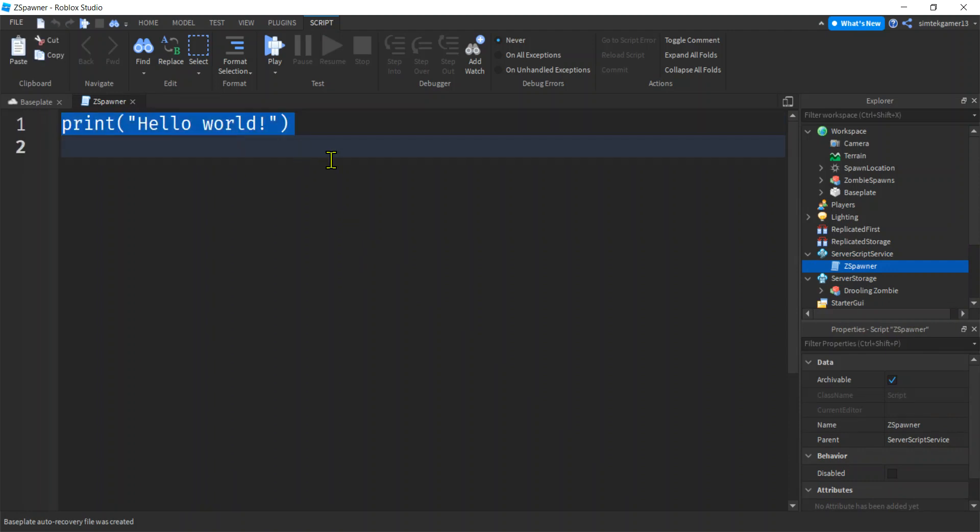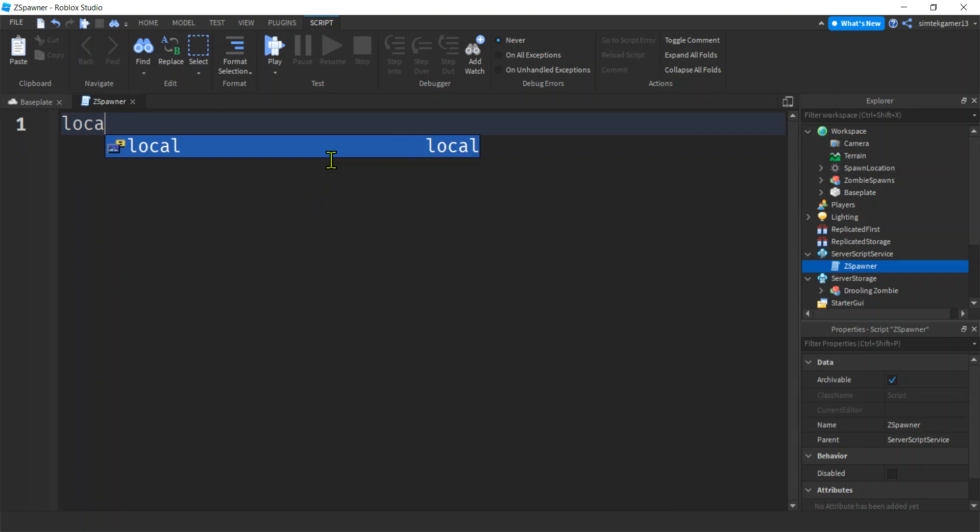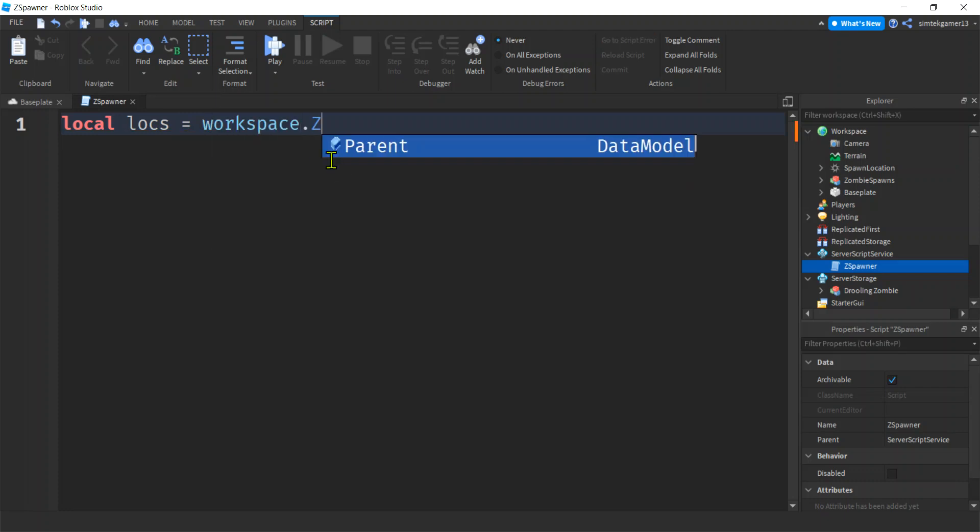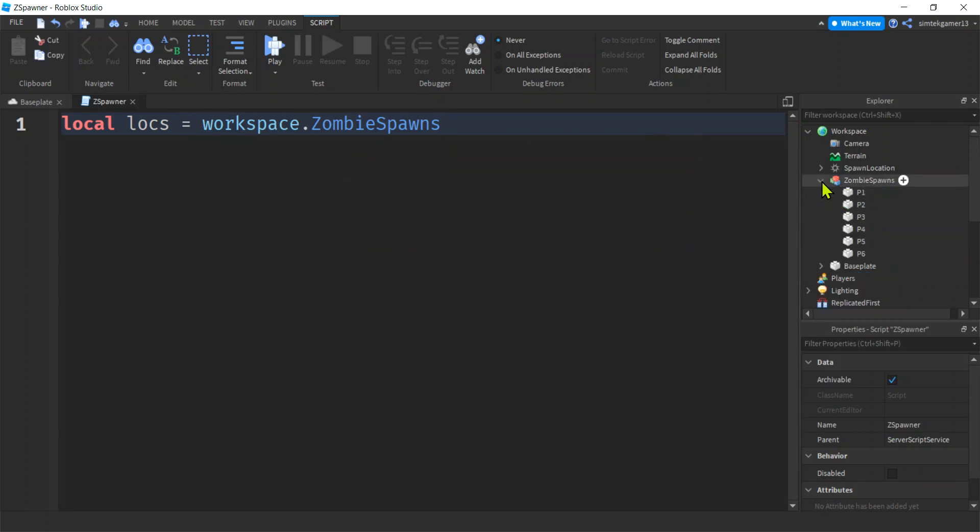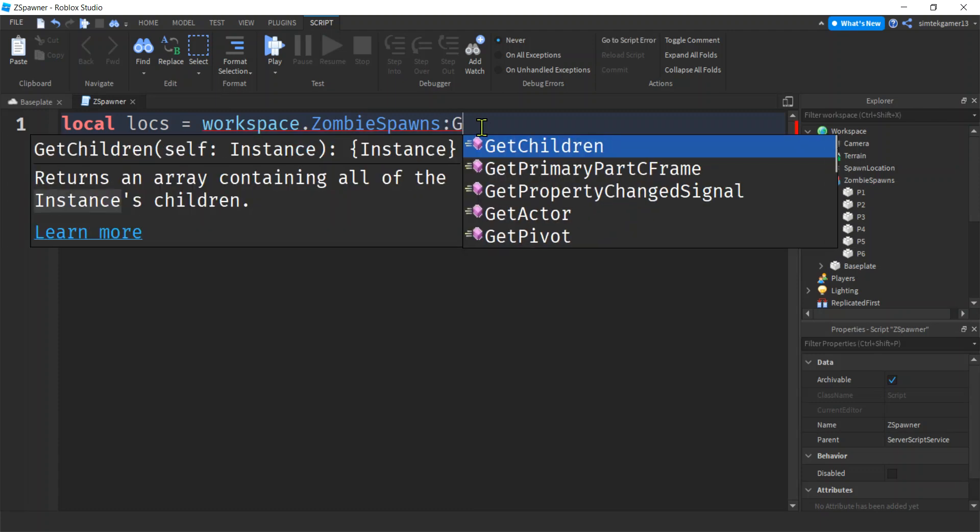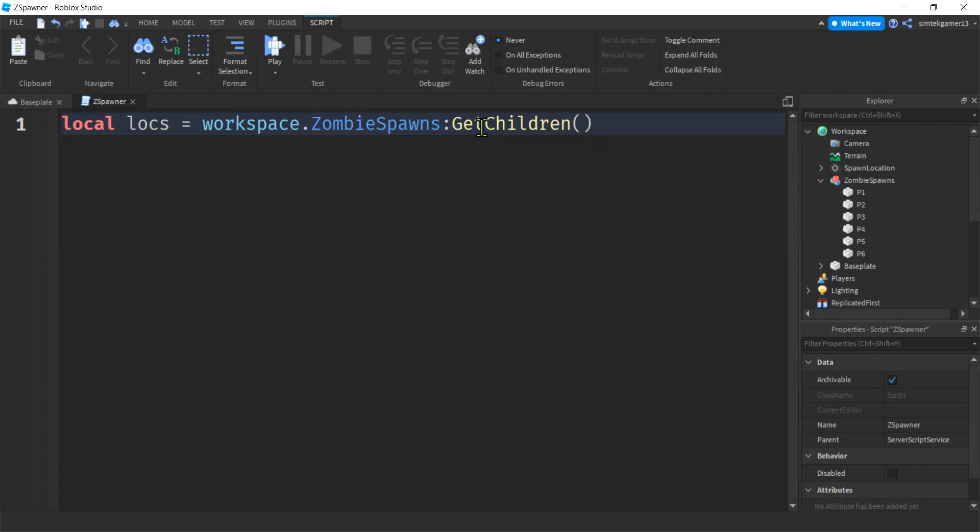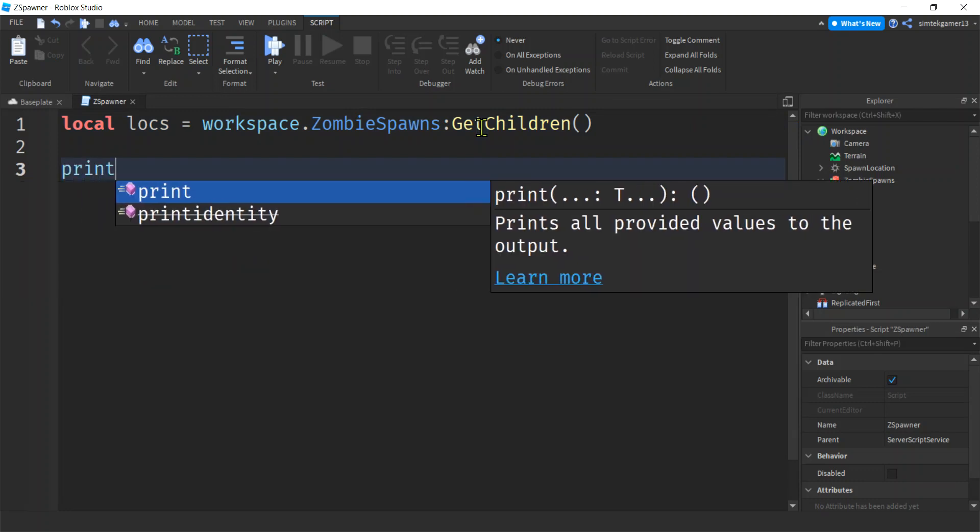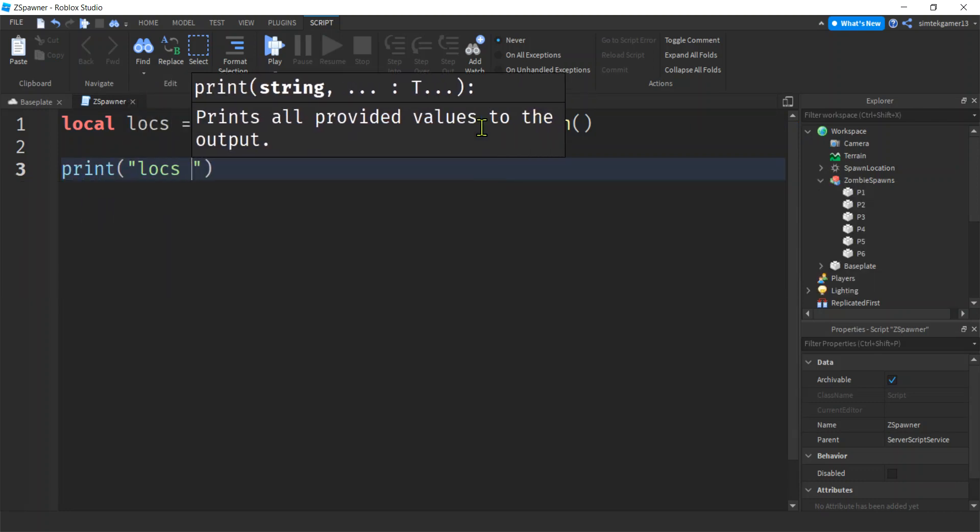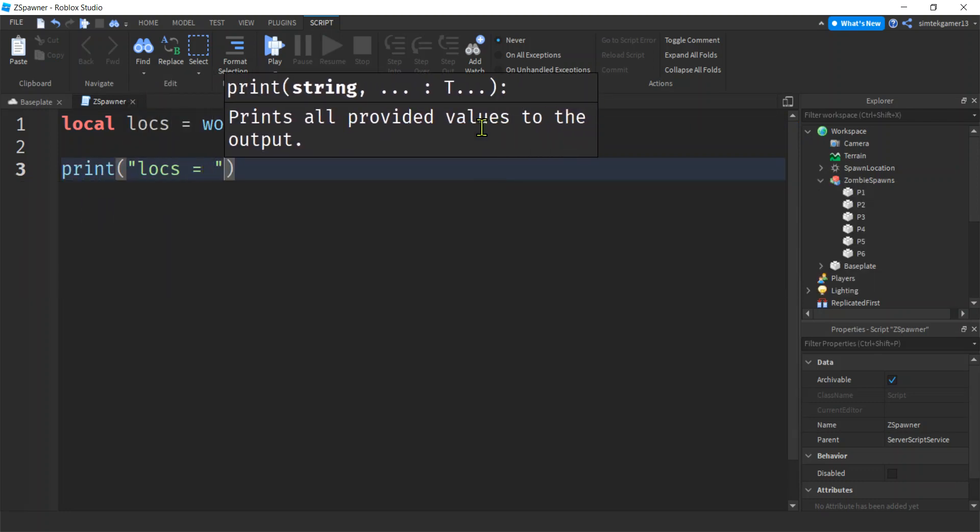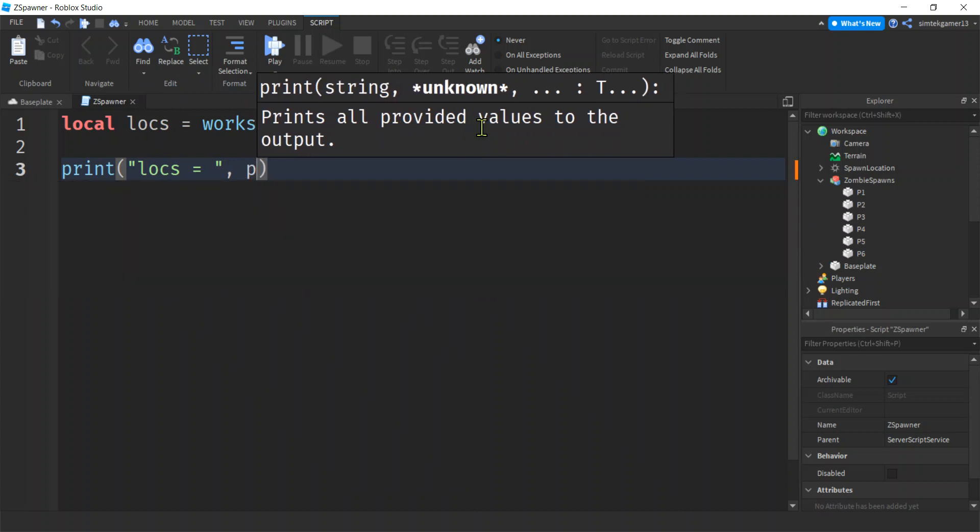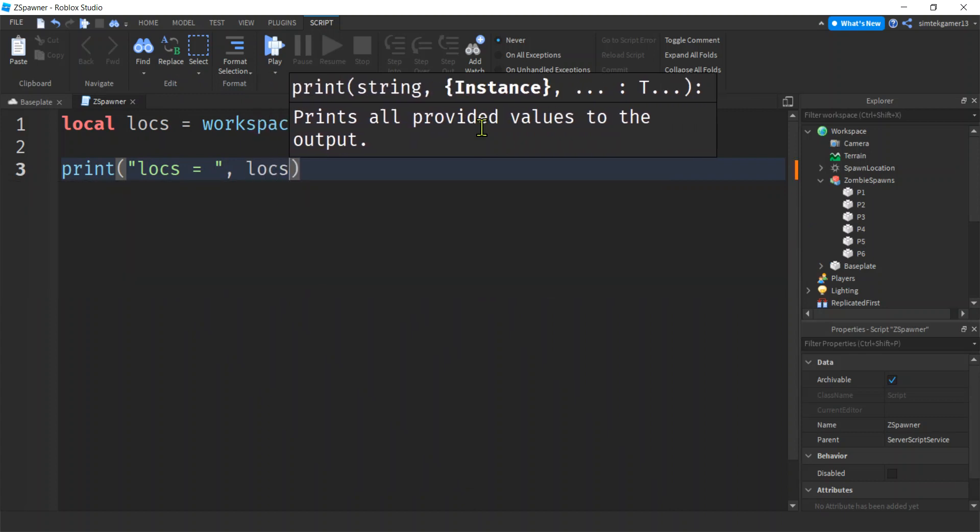Let's get our locs, our locations, our zombie spawn locations. I'm going to call it locs. Now that's in the workspace, zombie spawns. And what we want, we don't want the model, we want all these individual objects. Colon, get children. Nice. Now we can print those out. So locs is going to hold all of those locations in a collection.